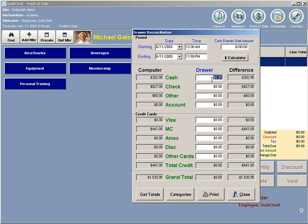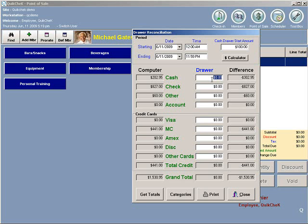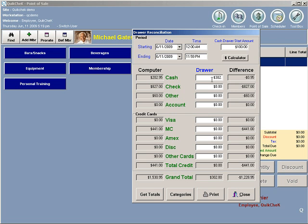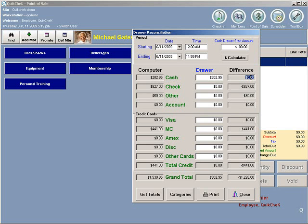In this case, because I started with $100 and I rang up $202.95, I should have a total of $302.95. Now, the difference on the right shows that I am off by $0. This is inclusive of the $100.